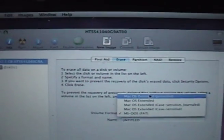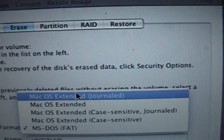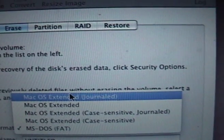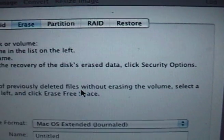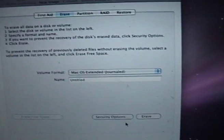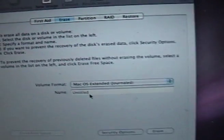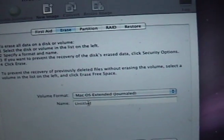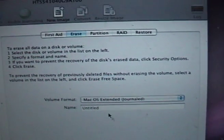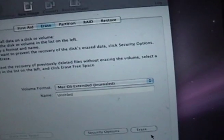So you click on Mac OS Extended Journaled on the volume format before you click on Erase, and you name it whatever you like. I'm naming it as default, and click Erase.